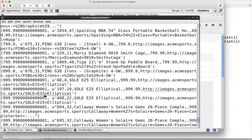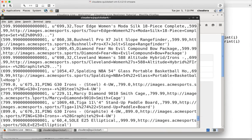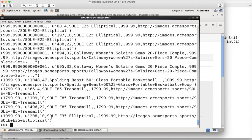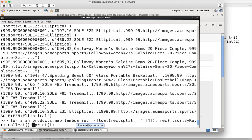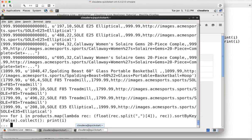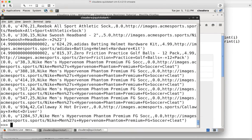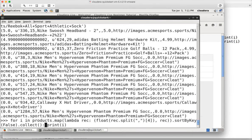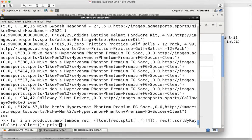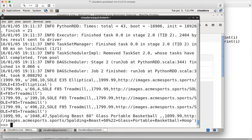Now you can see that the data is sorted based on the price. The highest being $1,999, which is the Sole 35 Elliptical. If you want to do it in descending order, you just pass False to sortByKey — by default it's True; pass False for descending. Now you can see the least priced item at last because the highest price comes first. Instead of using collect, let's use take(5) to see the top 5 products. The highest priced product is $19.99, then three products at $17.99, and another at $10.99.